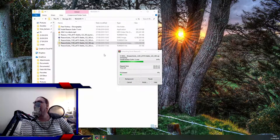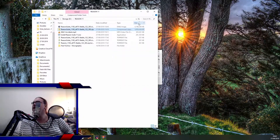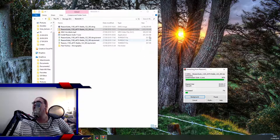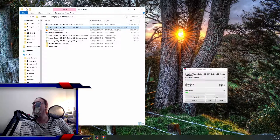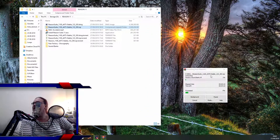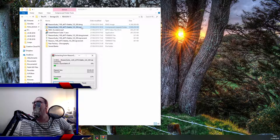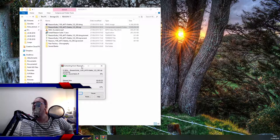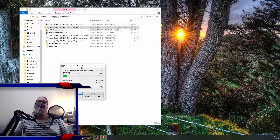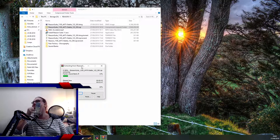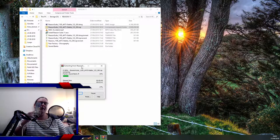I stupidly downloaded the Mac version because I don't know what I'm doing. It's now extracting the zip file — Reason 11.1100d75 stable 122383. It's taking a serious amount of time. I only upgraded to version 10 a week ago.